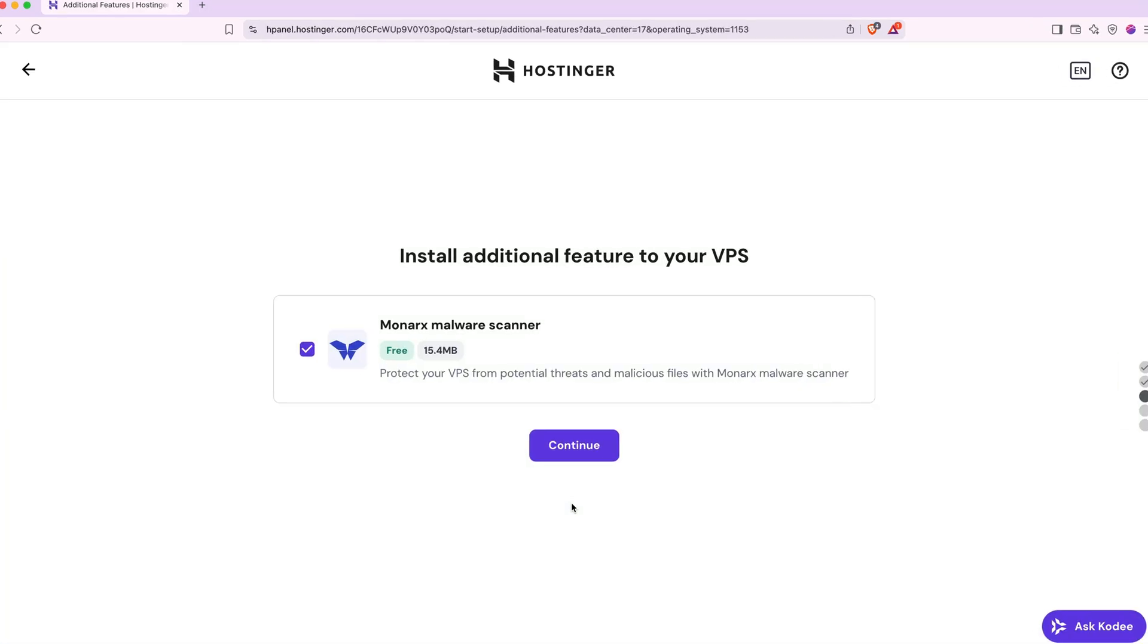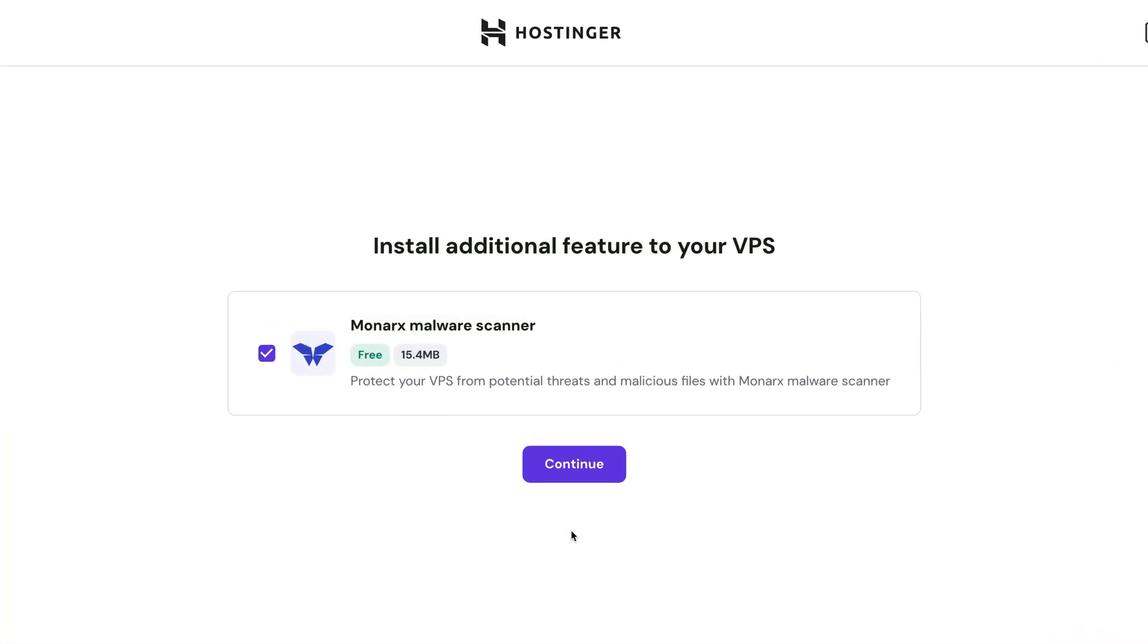Next, there's a brief onboarding survey. It'll ask if you want to use Monarch's malware scanner. This is optional, but there's no harm in using it and there's no extra cost. So I recommend leaving it checked. Then click continue.